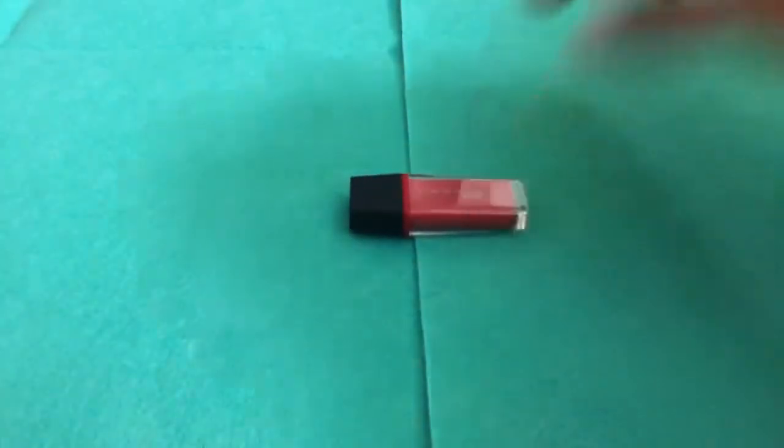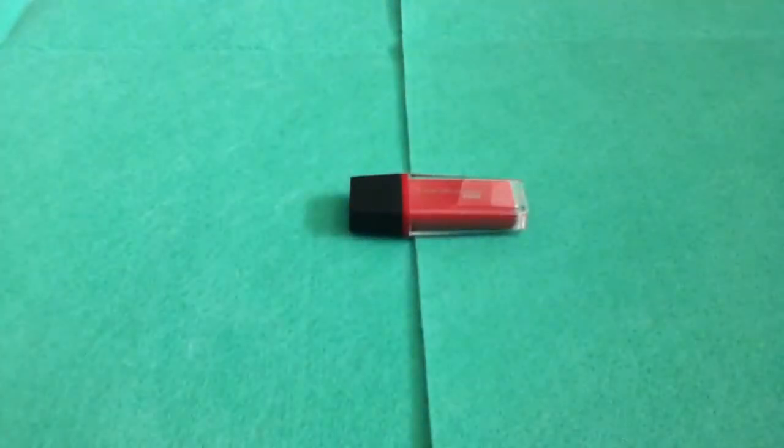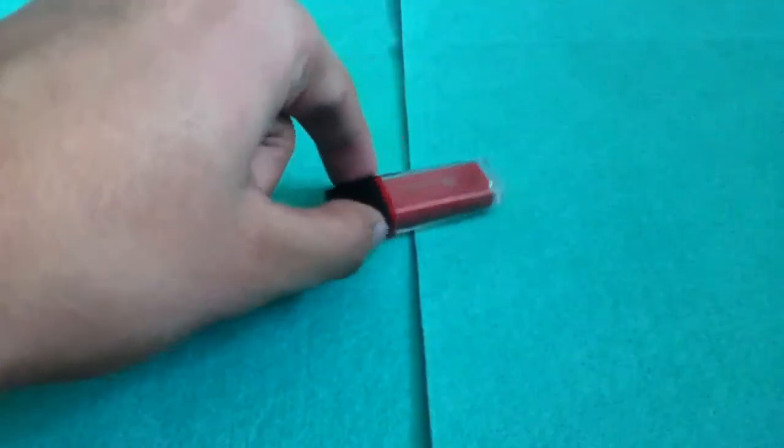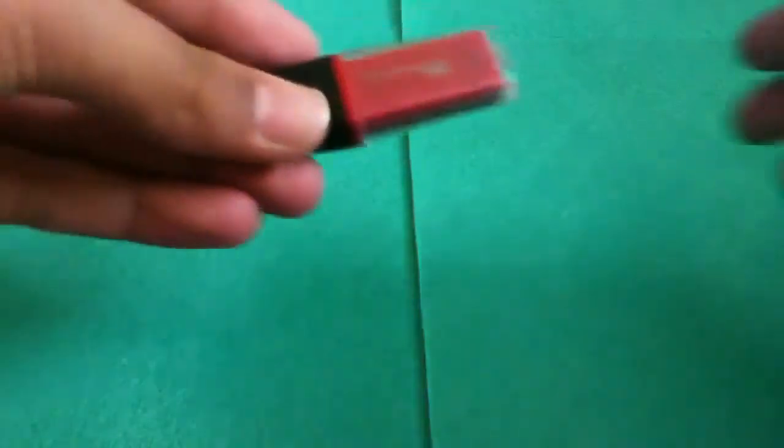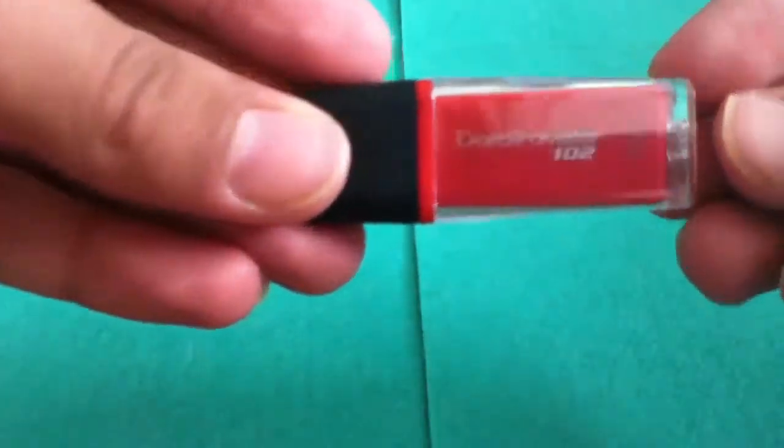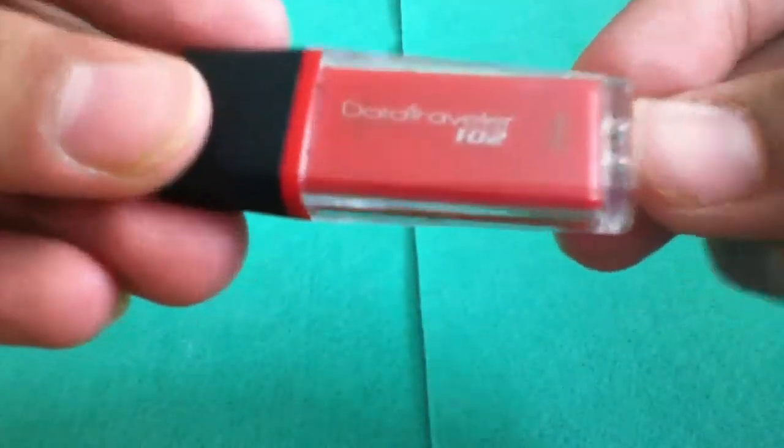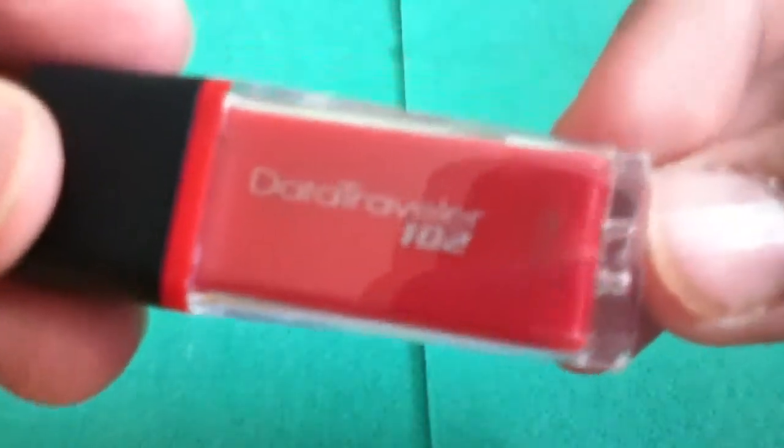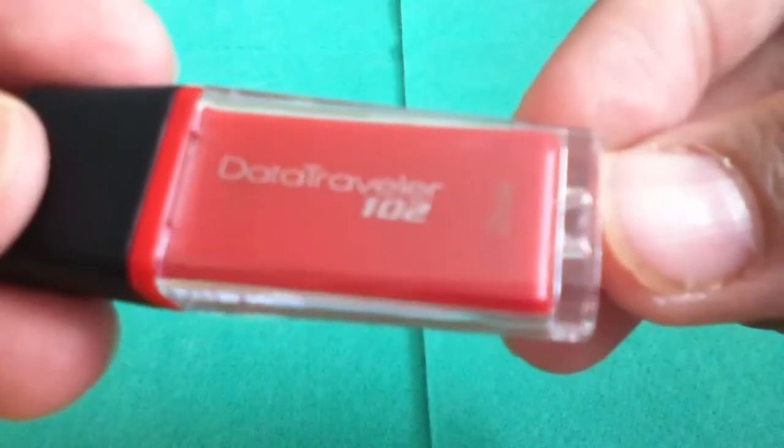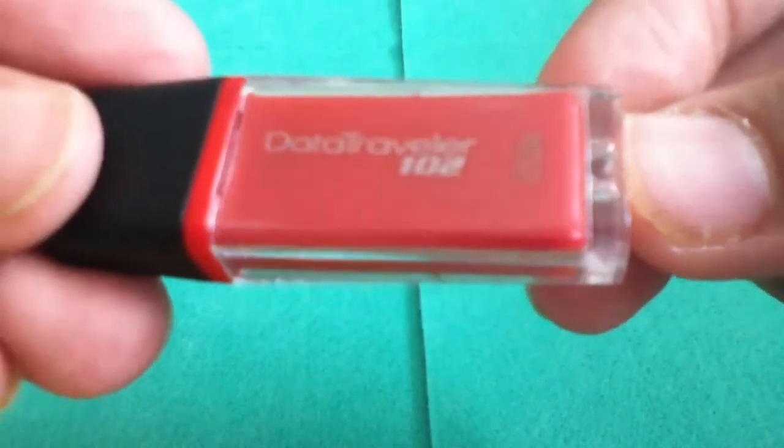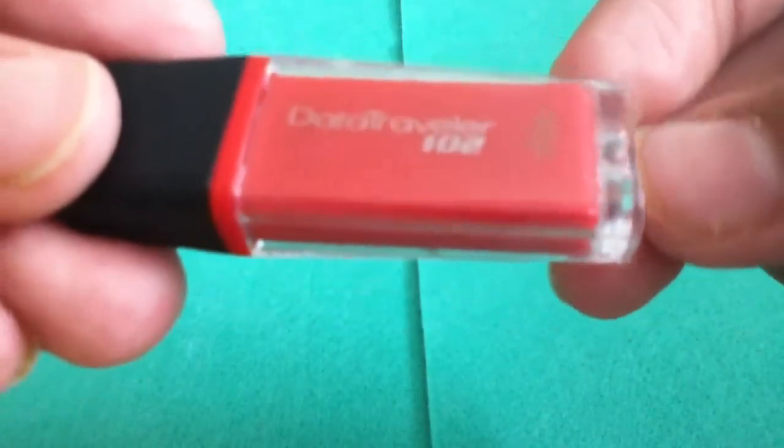Okay, so here is the USB device that we have. Sorry I can't really zoom in on it but I will bring it up to the screen. It says Data Traveler 102. It is a 2GB model. If you can see it is sort of subtle right there and sort of a gold finish. And it has a black top here. You can open that up.